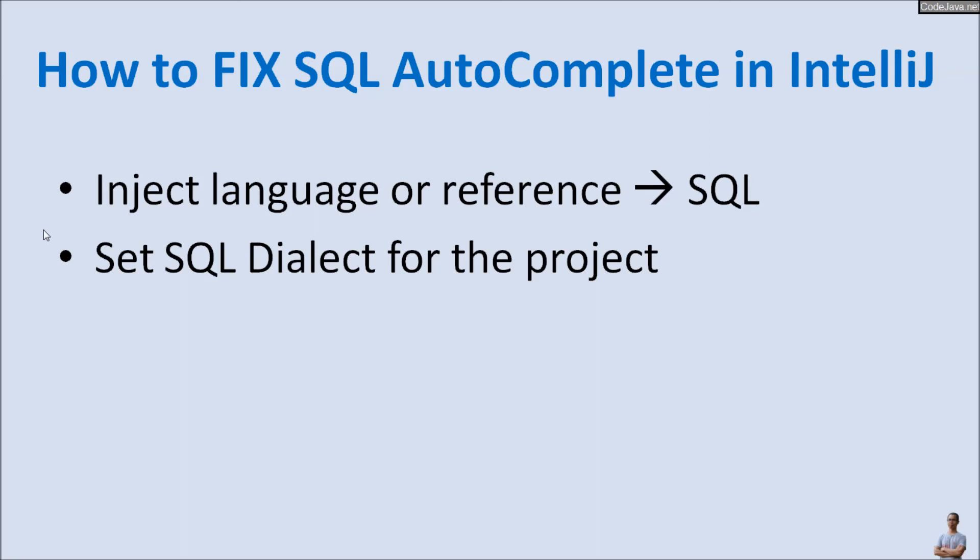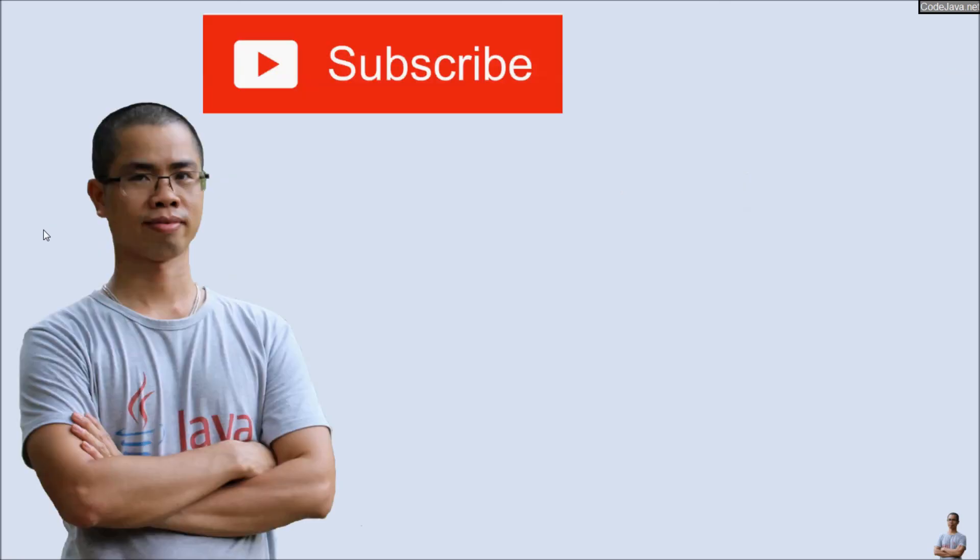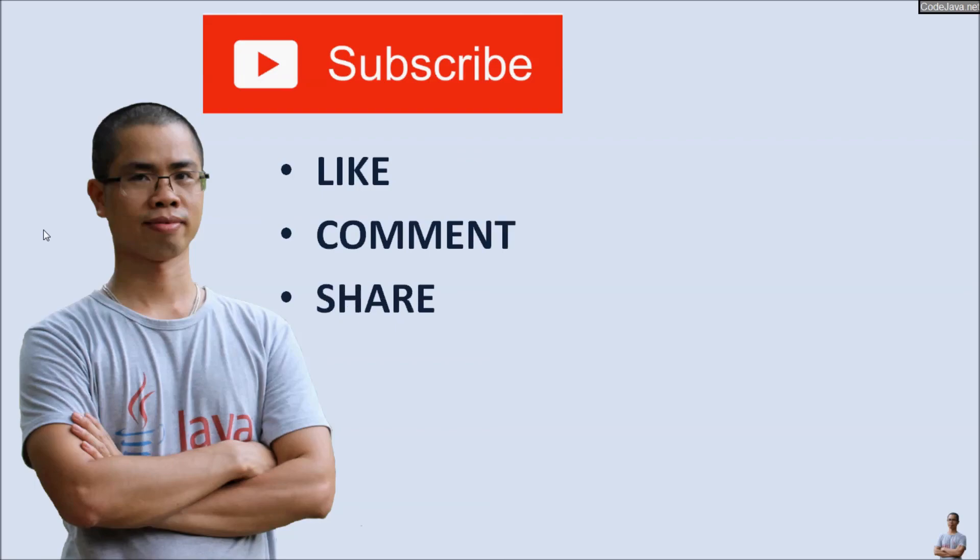Please subscribe to my channel, like, comment, and share this video. Thank you.